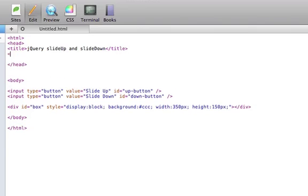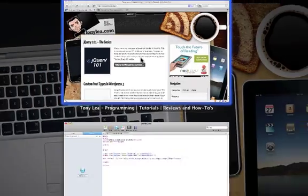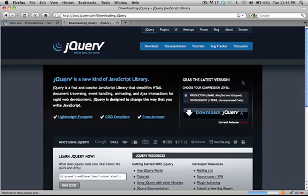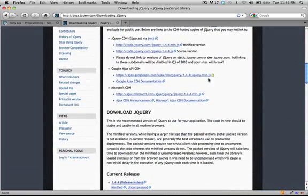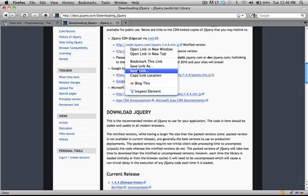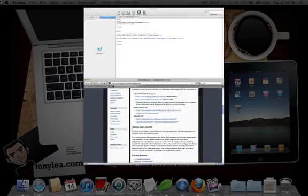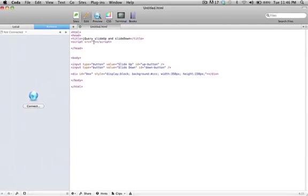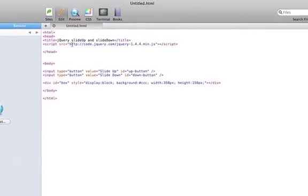First, we'll need to add the jQuery library. We will get this from jQuery.com. If you go to jQuery.com and click on the download button, you'll be taken to a page where you can download the latest jQuery libraries. And we will insert that into our page.